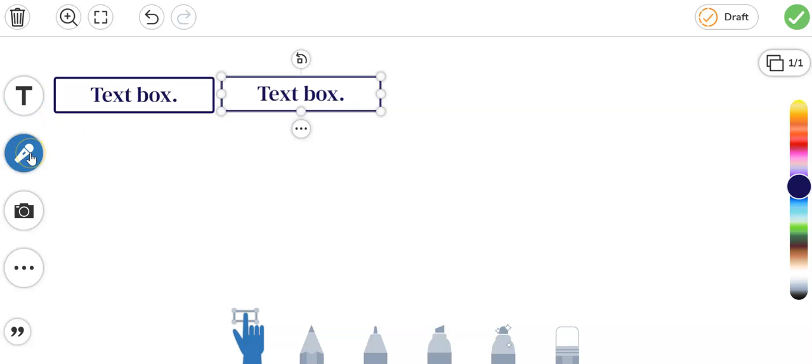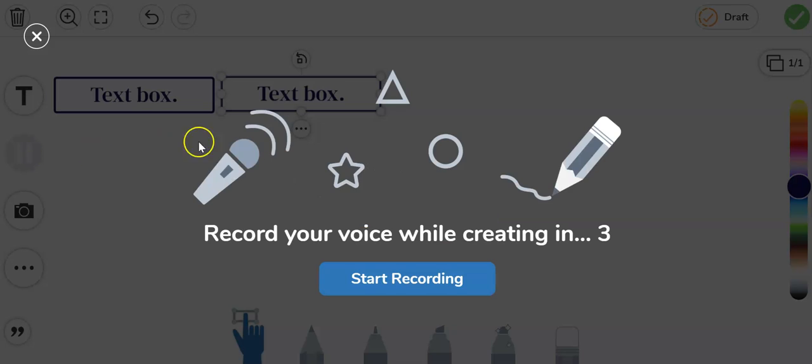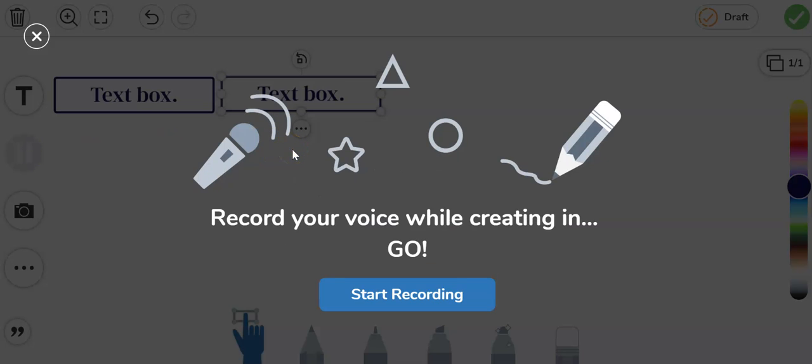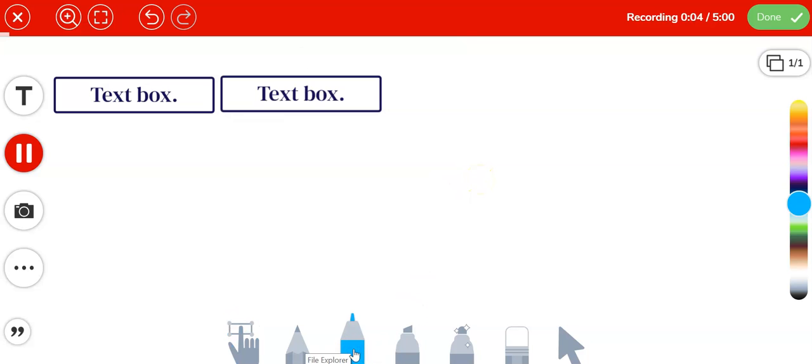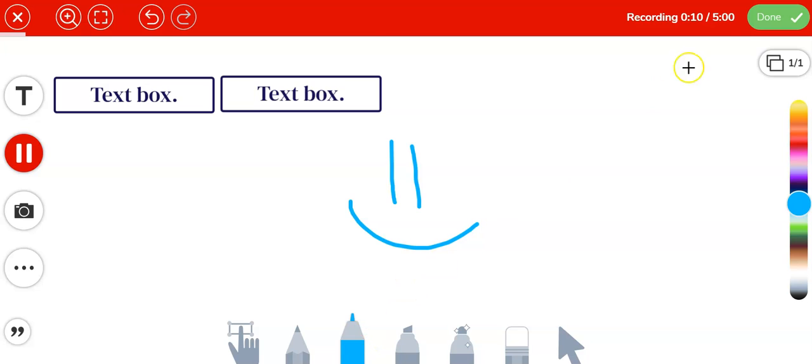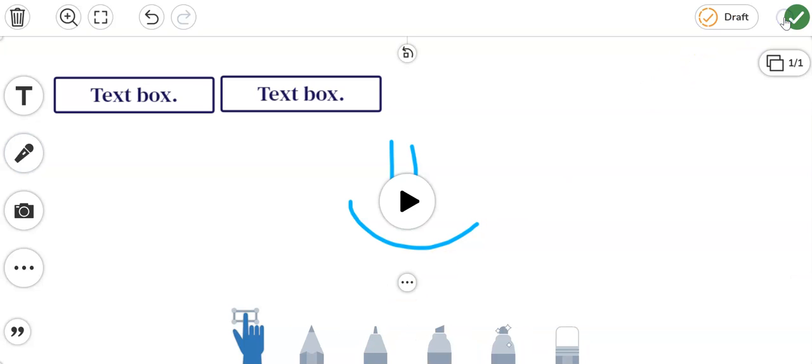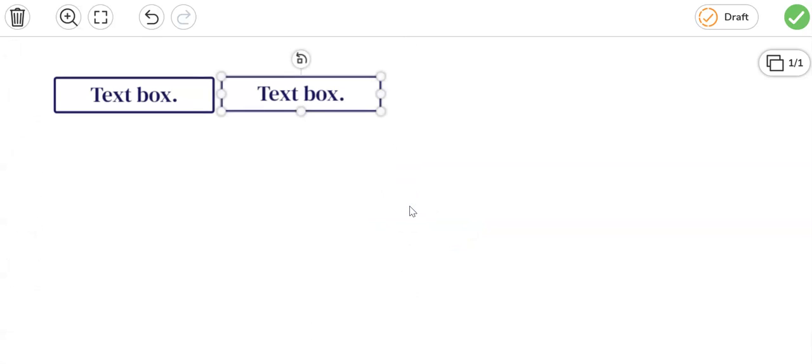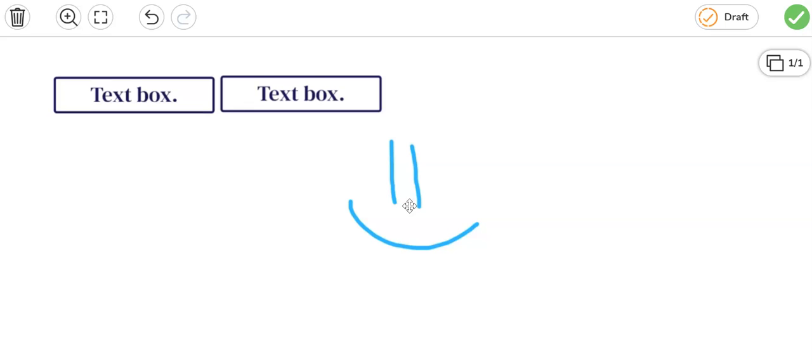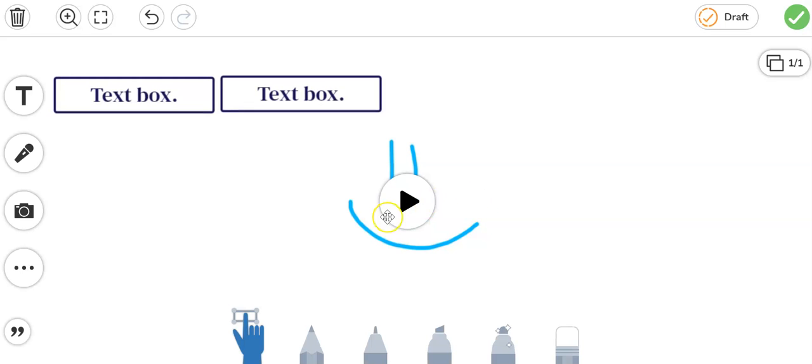Next one down is the microphone. When I click on this it will give me a three two one countdown and what's happening here is it is pretty much making a video of my screen. So if I draw a smiley face while I say I'm drawing a smiley face it will record that. I'll click done when I'm finished.